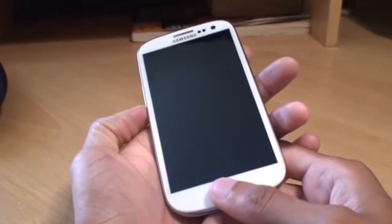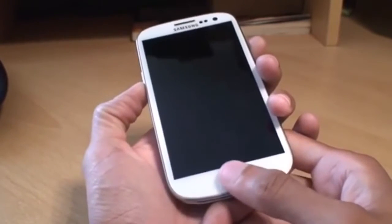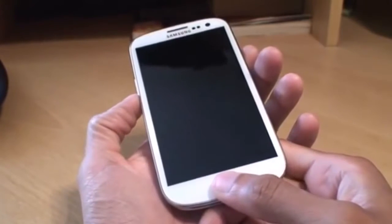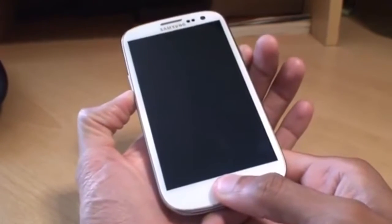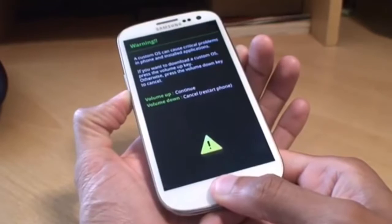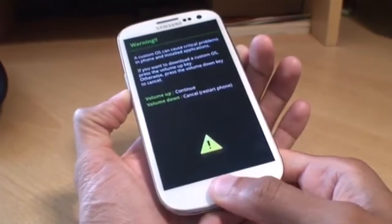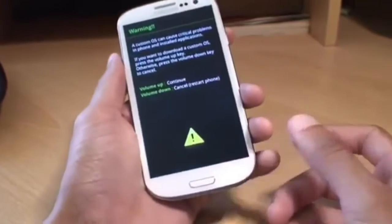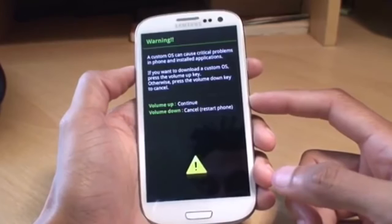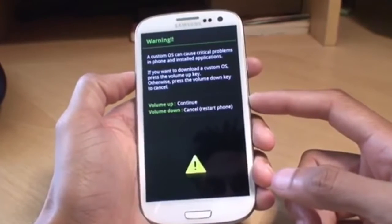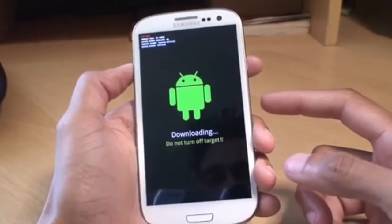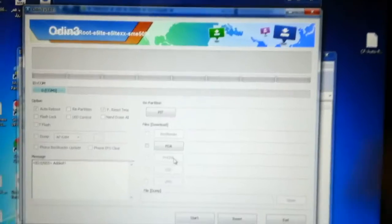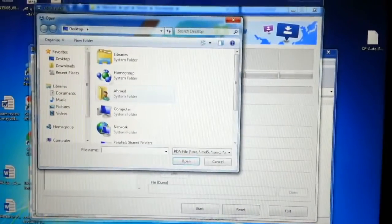So what we need to do is press the volume down rocker, power button and the home button all together, holding those down simultaneously until it boots into download mode. And you can see there we know what we're doing, so we're pressing volume up to continue and there you go it's into download mode now.